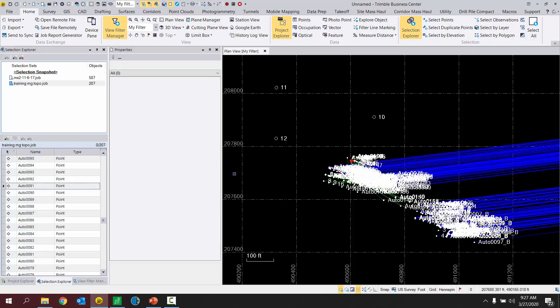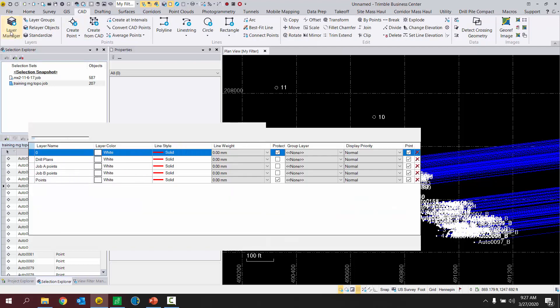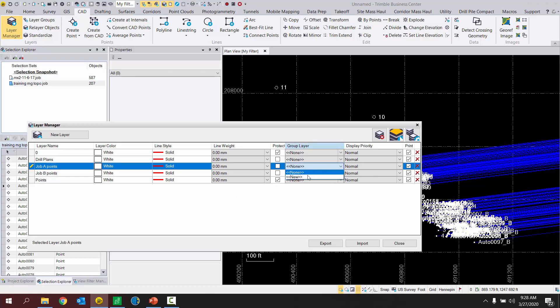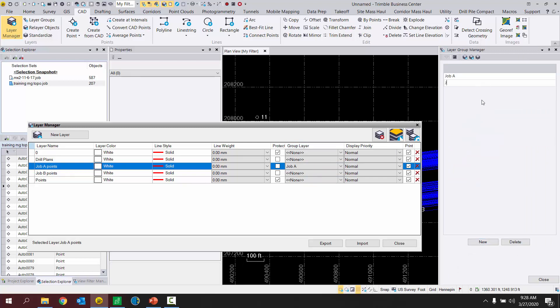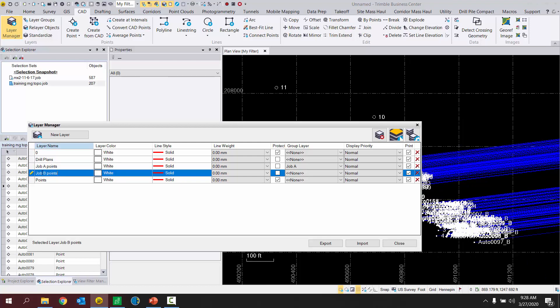Last little thing that I want to show is in the layer manager. So to get back to the layer manager, a different way to get there is to go into the CAD tab, choose layer manager. And from here, what I'm going to highlight is a layer group. So job A points, I can put those on a layer group. I want to create a new layer group. I'm going to call it job A. I'm going to create another layer group for job B. And hit close.